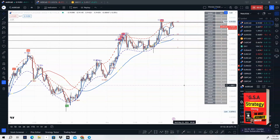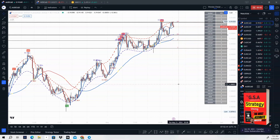Hey guys, back with another video. I just want to go over a couple of pairs for this upcoming week that have good potential. We've got a lot of setups.